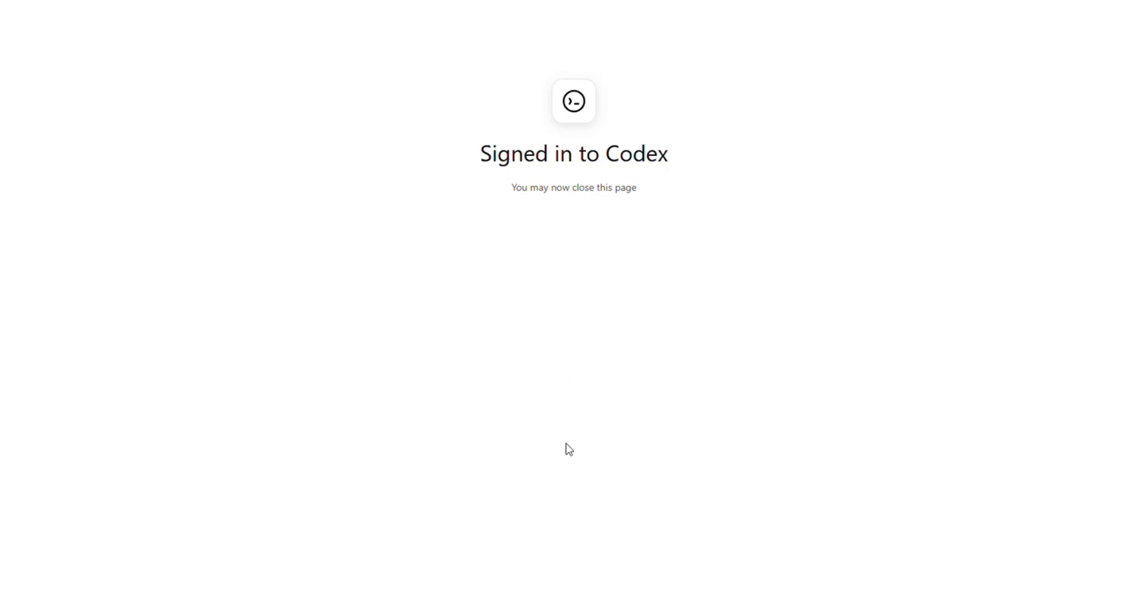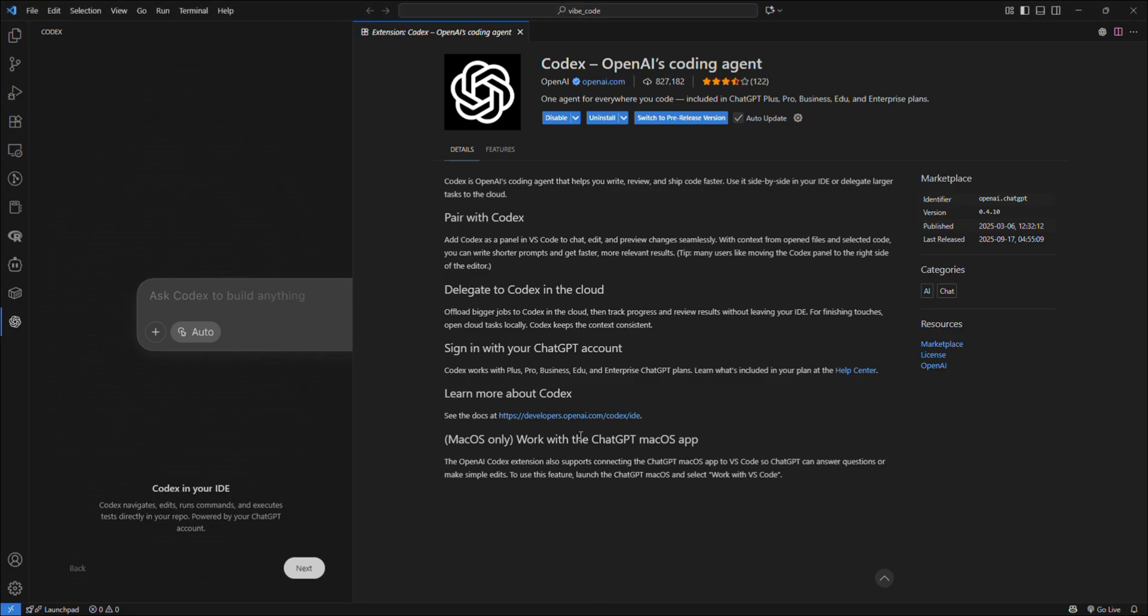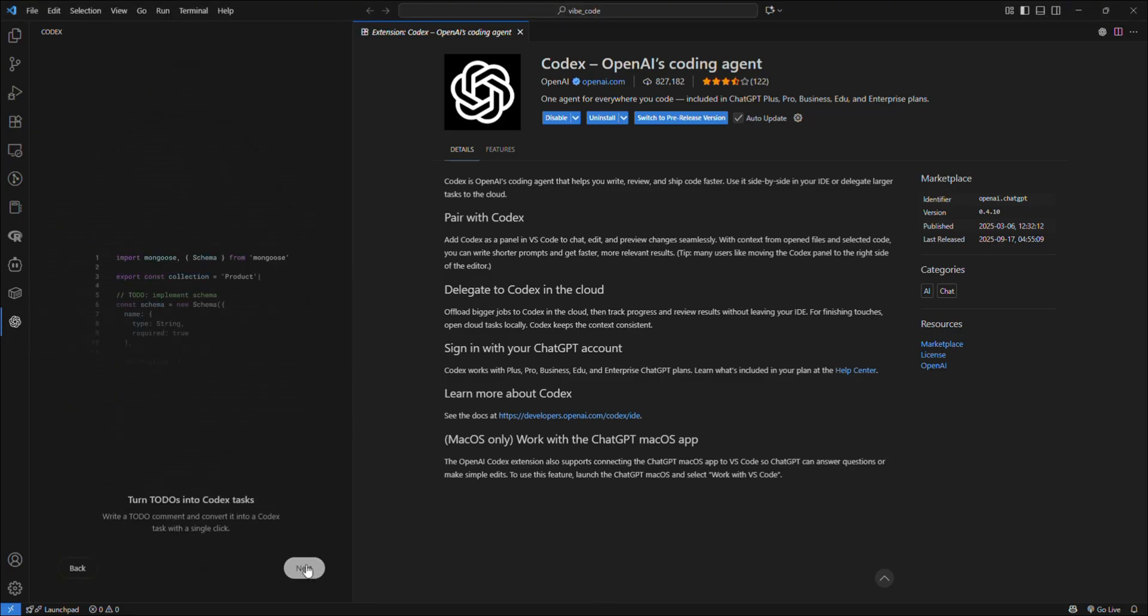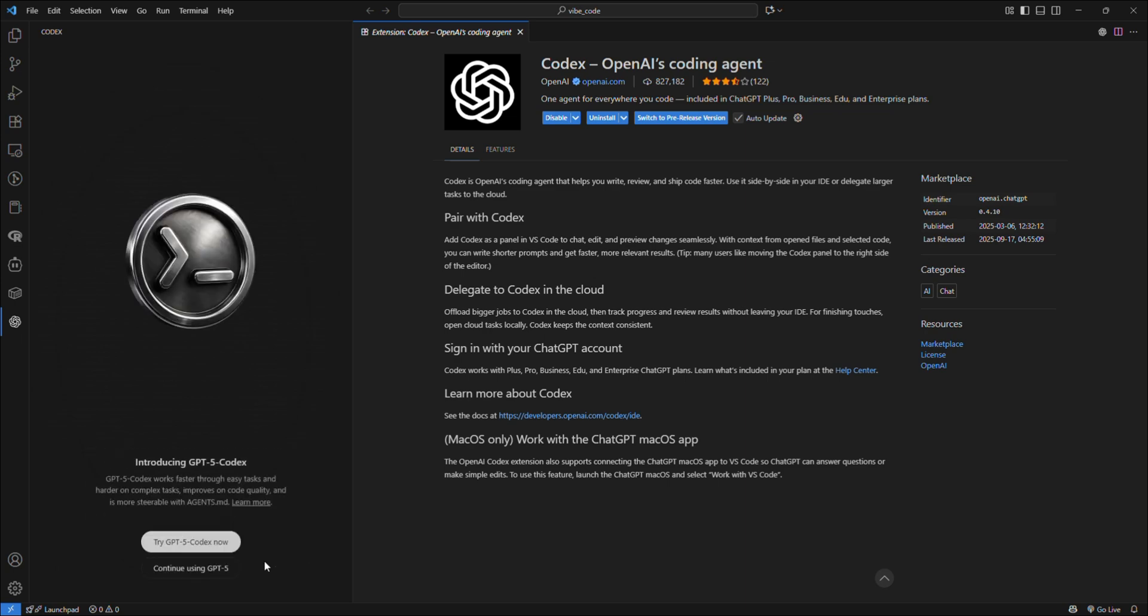Now we can simply go back to VS Code and we see we're successfully signed in. Just click Next, Next, Next. Now we have GPT-5 Codex and also GPT-5.